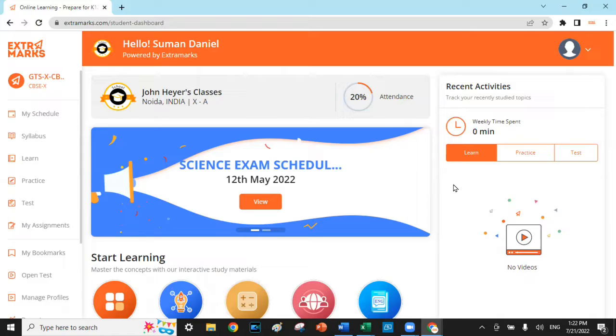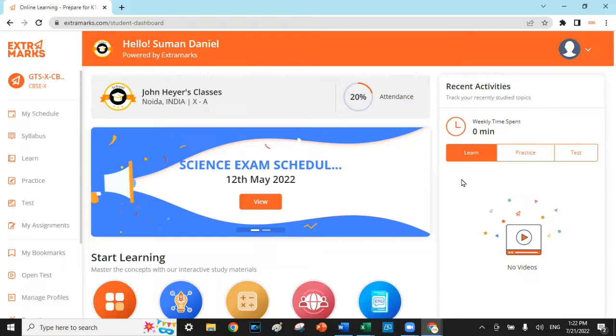The Extra Marks Assessment Center enables parents to track the child's academic progress, identify the learning gaps, and guide them accordingly throughout their academic learning curve. With no further ado, let's quickly see how it's done.